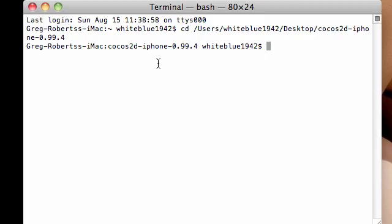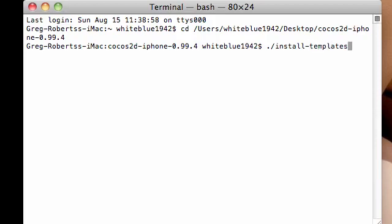So now we are at the folder. What we need to do from here is one command. Now follow along closely. And if you miss what I'm saying or forget a character, I'm actually going to be posting this in the description box below, so you can copy and paste it. But anyways, here's what you need to do. Press period forward slash I-N-S-T-A-L-L install minus templates dot sh. And then press space bar and press minus U. I think this stands for user. And go ahead and press enter.